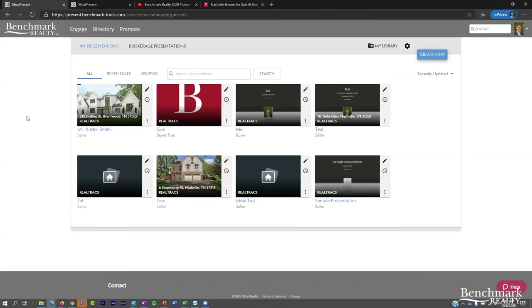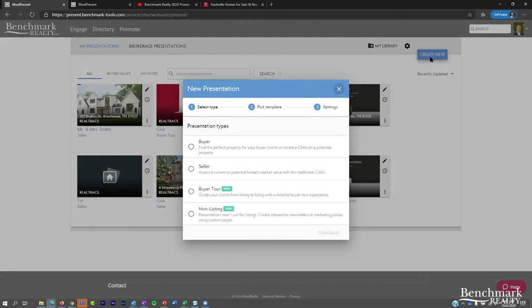To create a new presentation, click the blue Create New button in the upper right corner. The first step asks what kind of presentation you want. There are four types: a buyer presentation (for when you're representing a buyer making an offer, includes mortgage and closing cost calculations), a seller presentation (the standard seller CMA we just viewed), a buyer tour, and a non-listing presentation type for content like neighborhood tours.